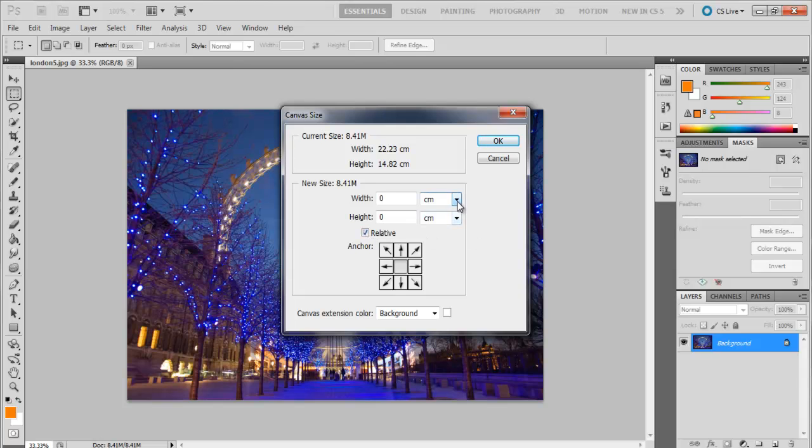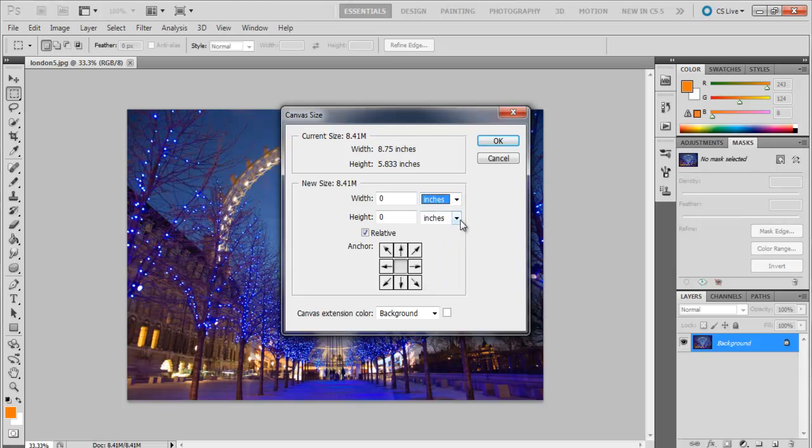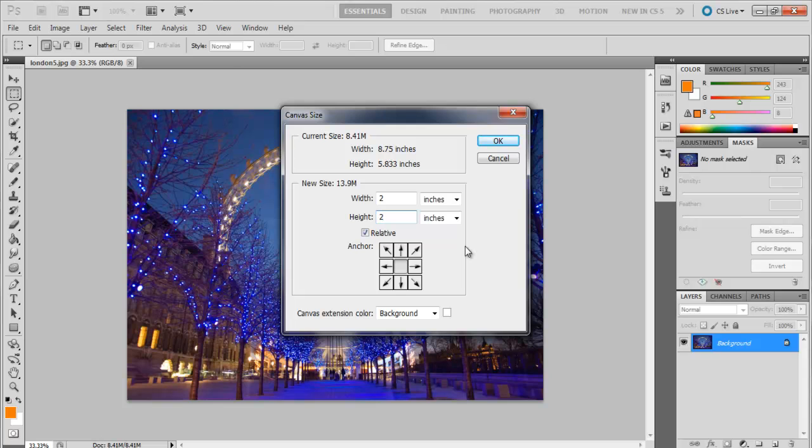If we want 1 inch of canvas all around the image, first we need to change the setting from centimeters to inches, and then add 2 on the width and the height.